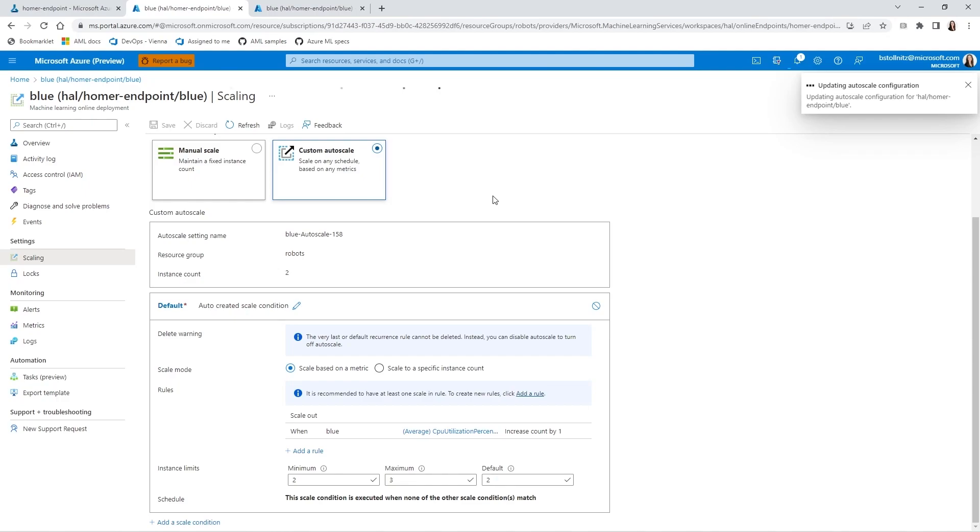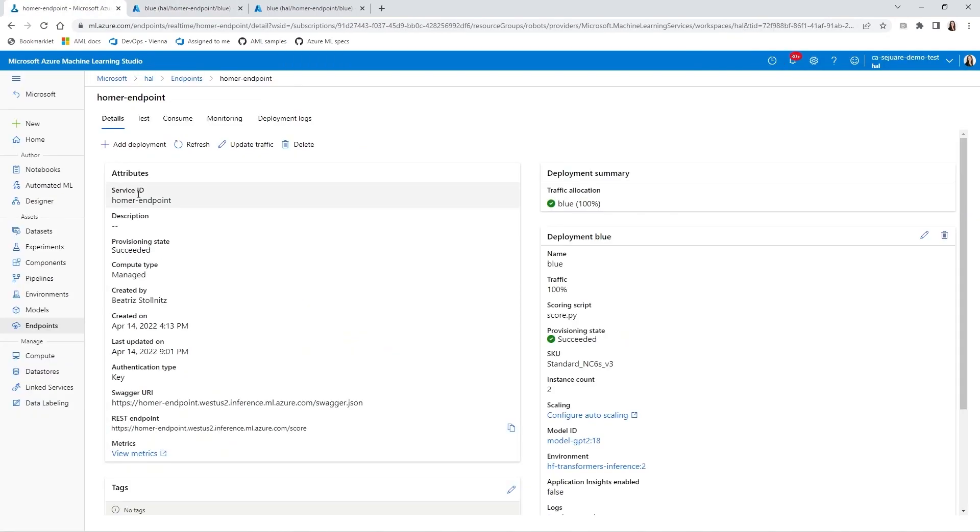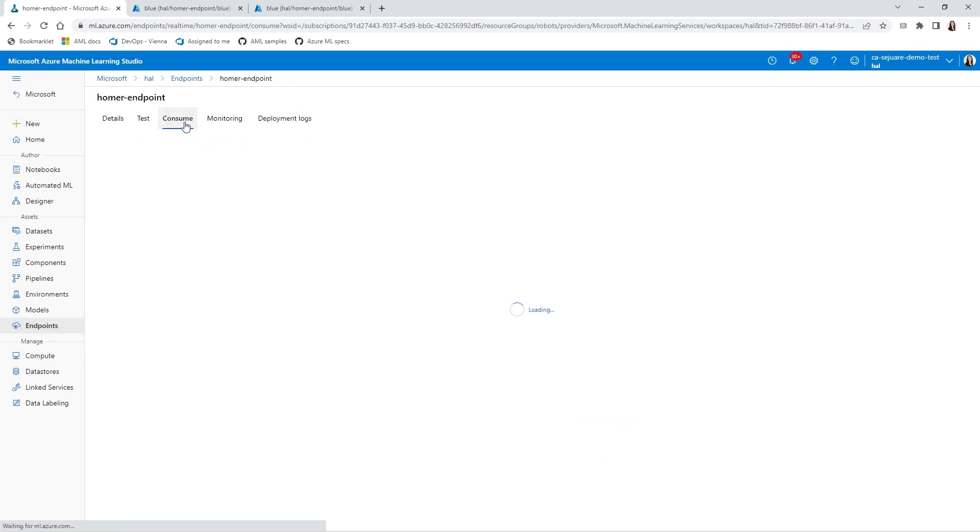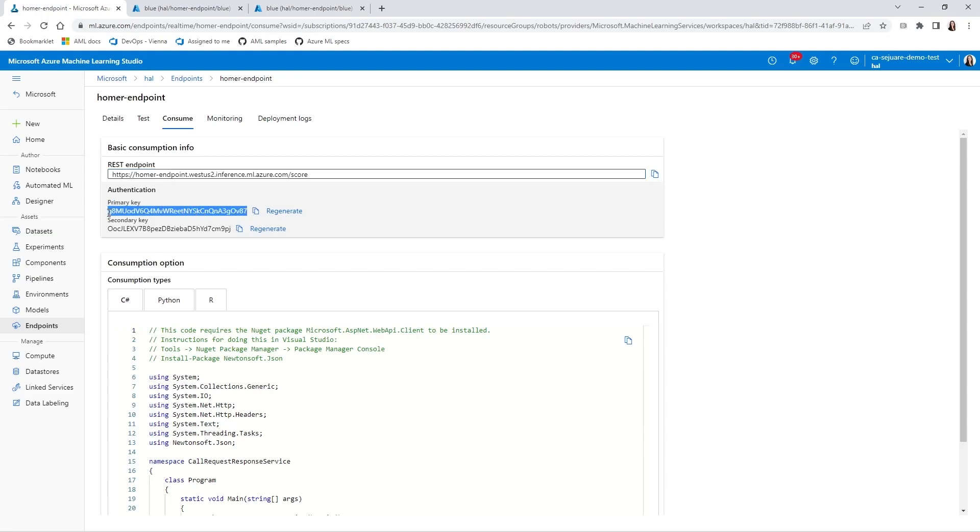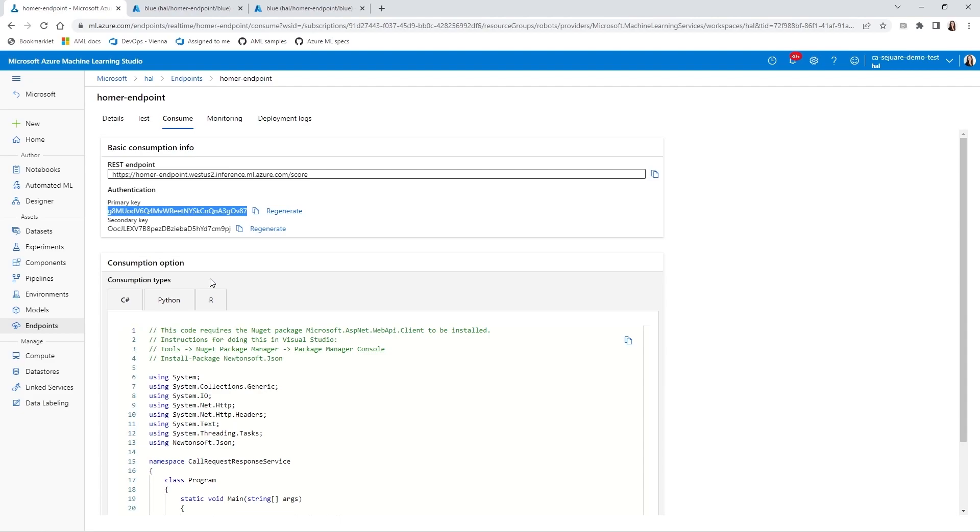Let's look at the Consume tab to see how we can invoke it. Here you can see the HTTPS address and the key you need to access it. You can now invoke it by doing a simple POST request from your app's code. I'm going to show you how you can invoke it using a curl POST command in the terminal.